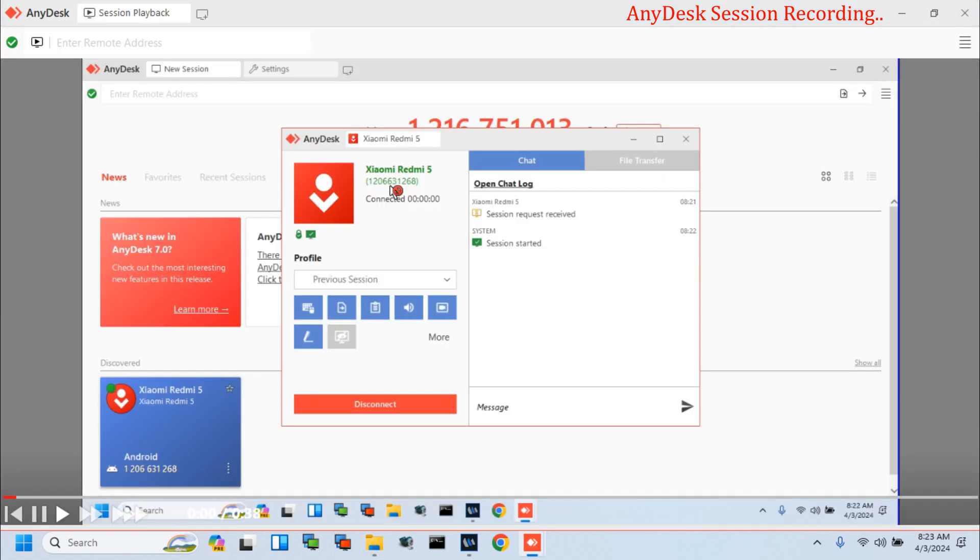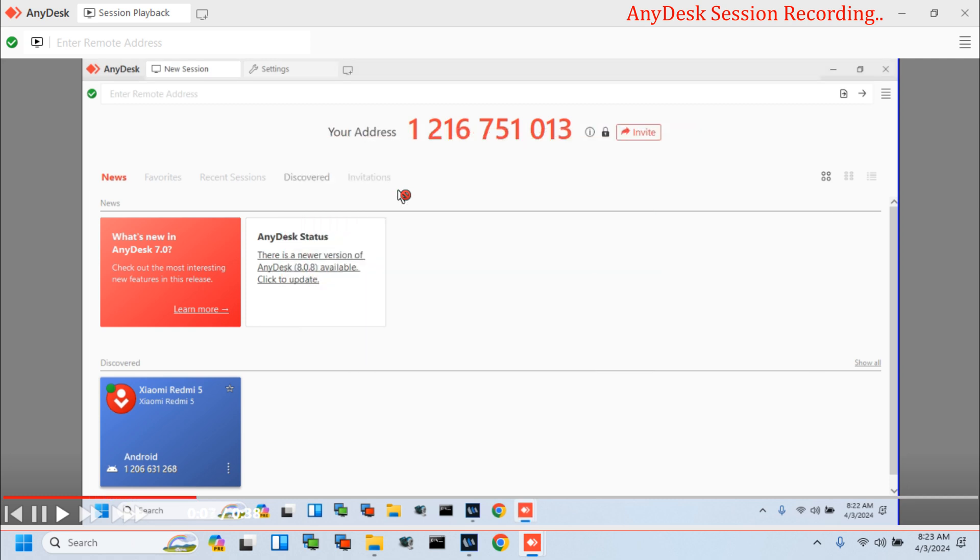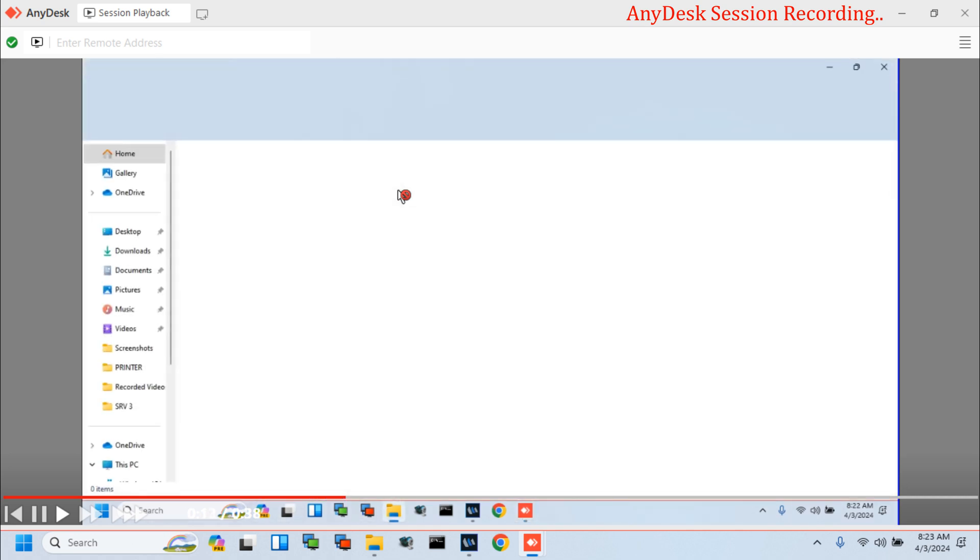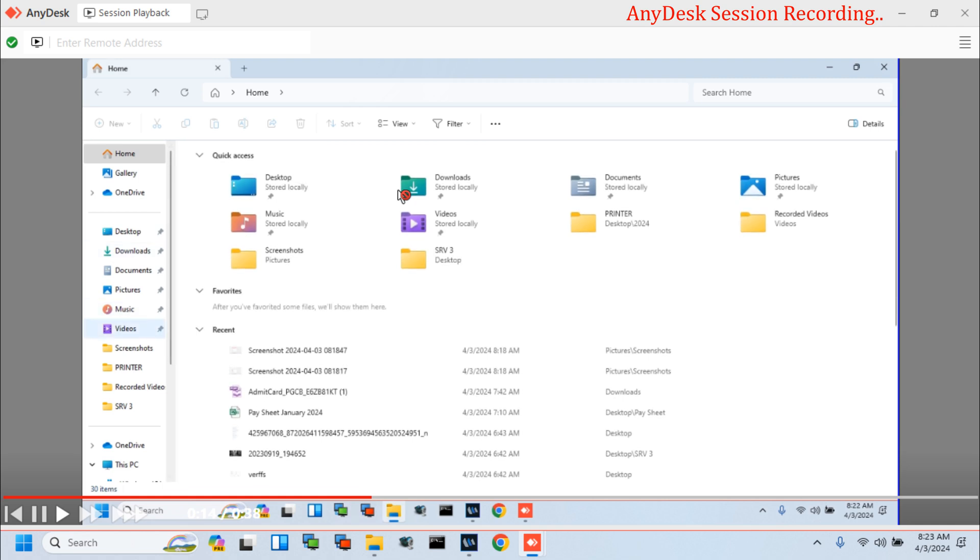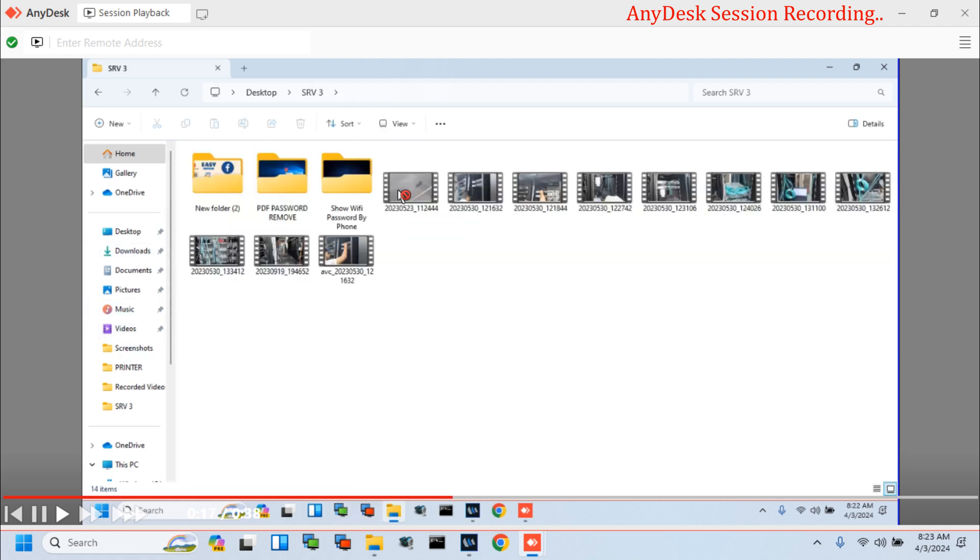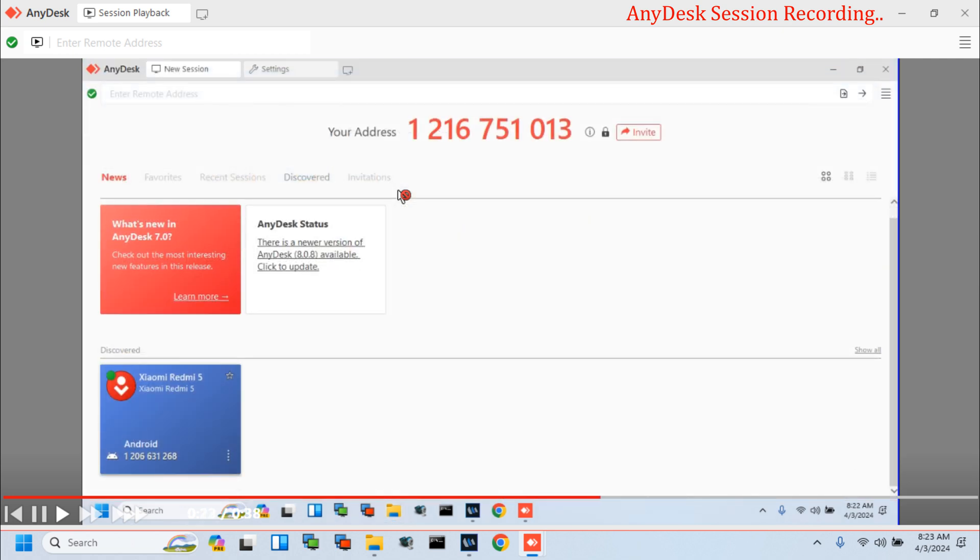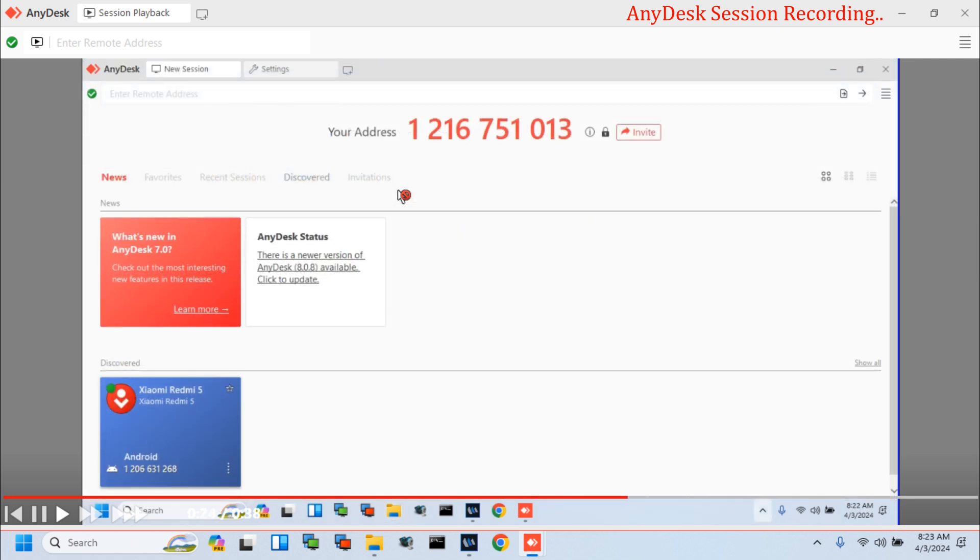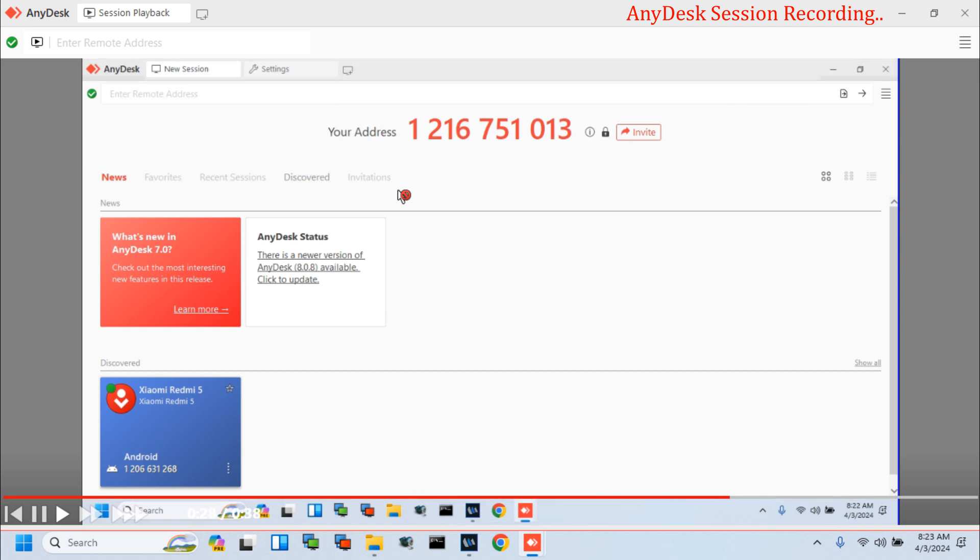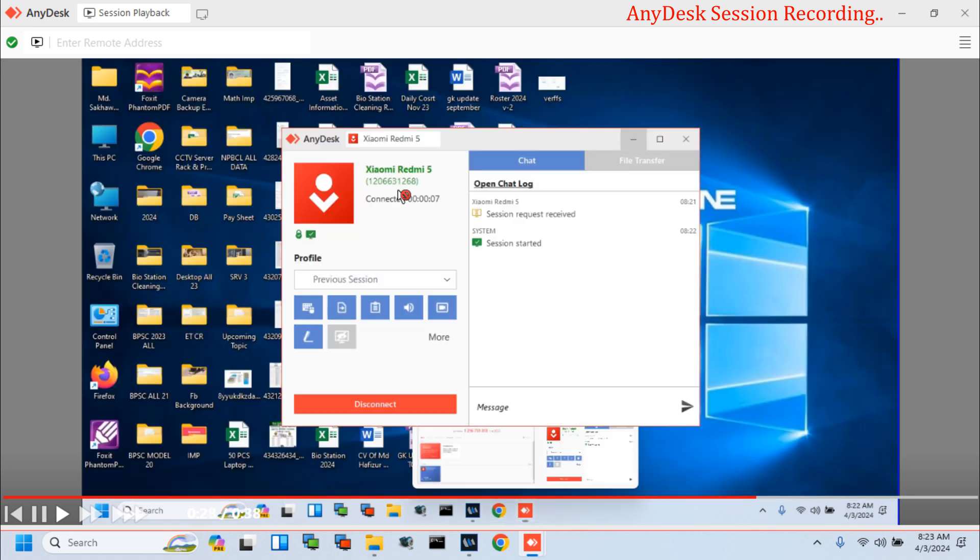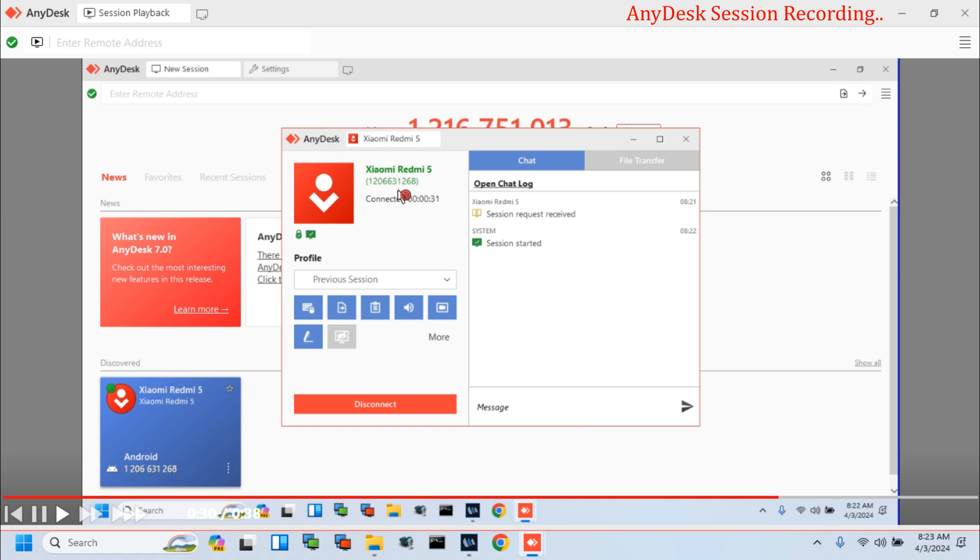And check the session. If you have any queries about AnyDesk related issues, please type me in the comment box.